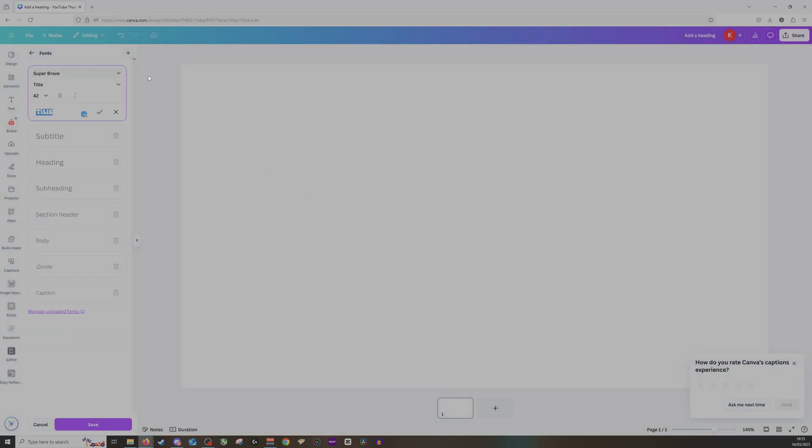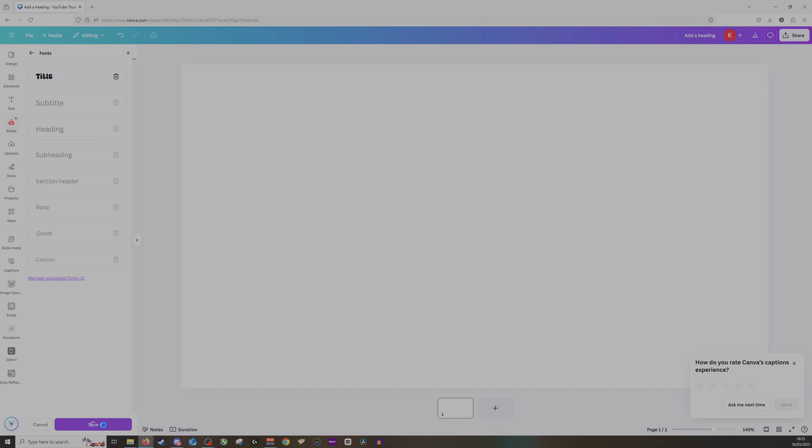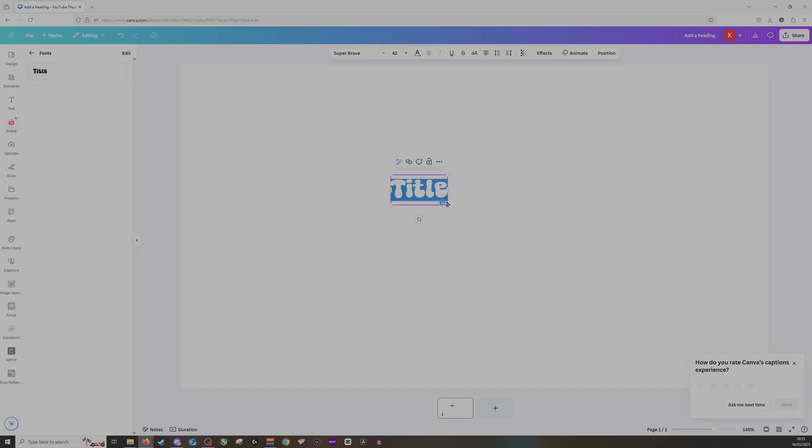As you can see there, now when I create a title it will use the new font that I have uploaded. So I can click save on that one, and I have it there for me to use.